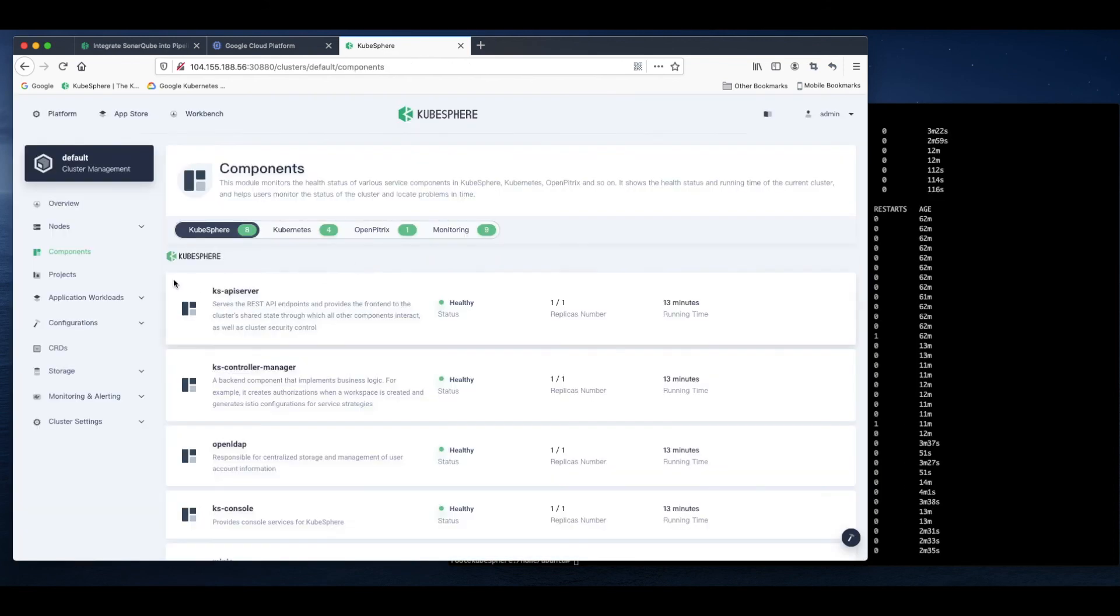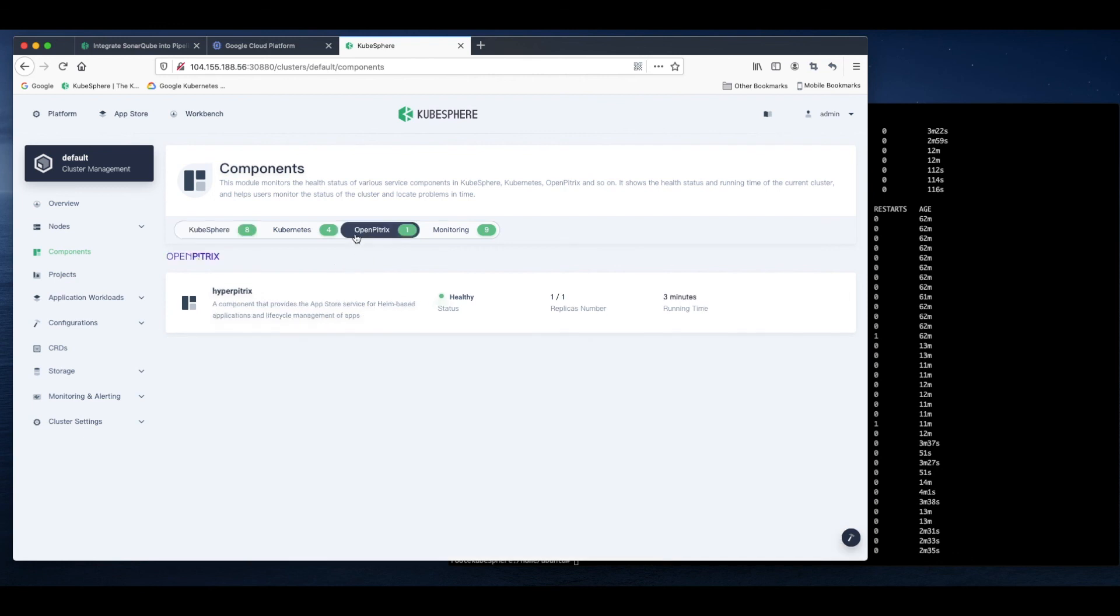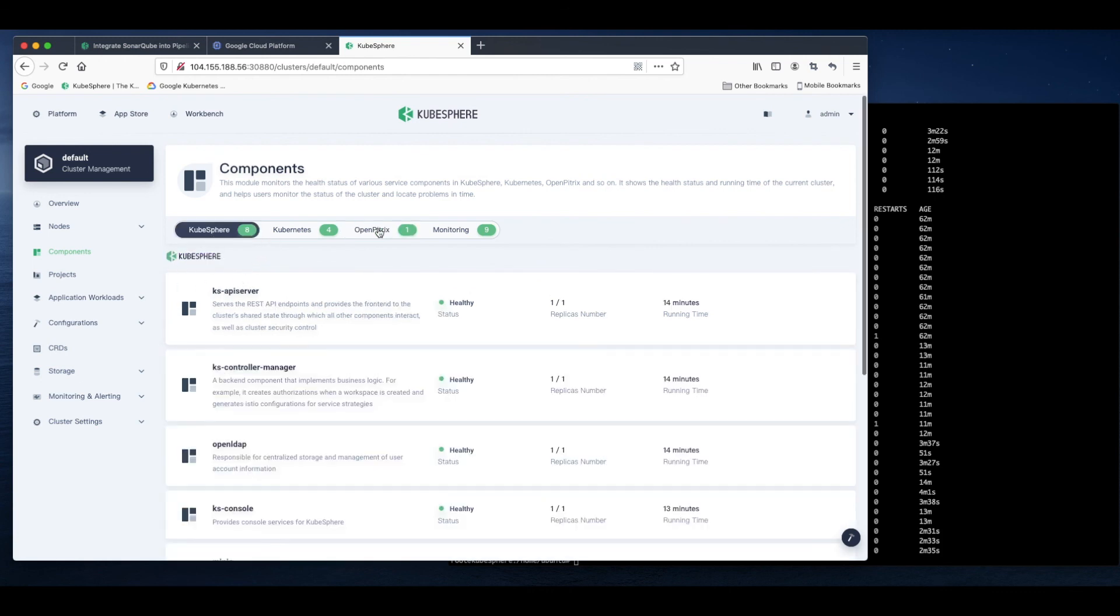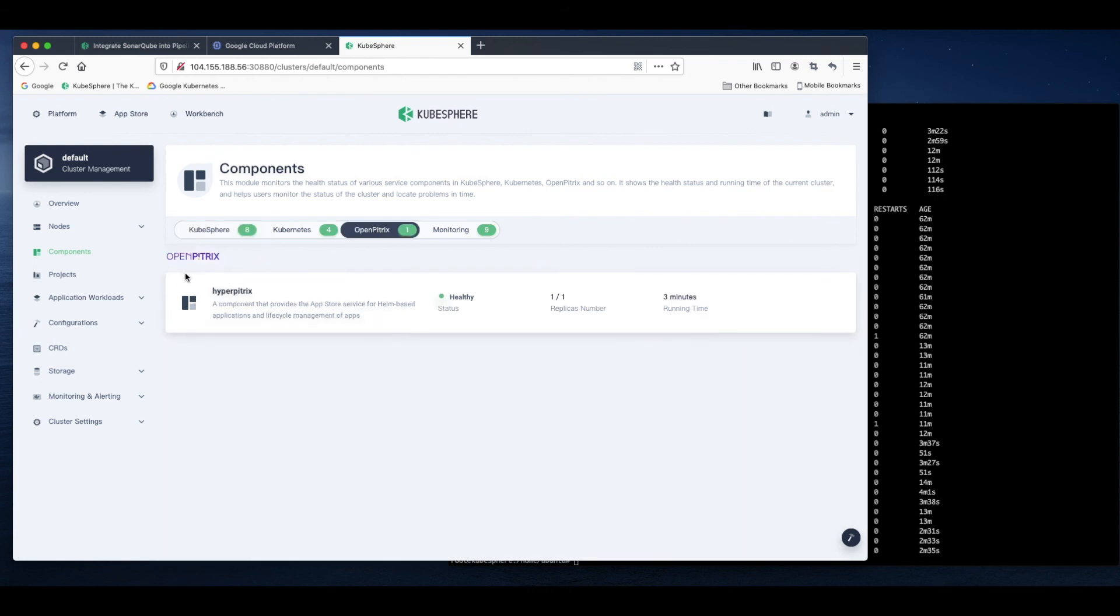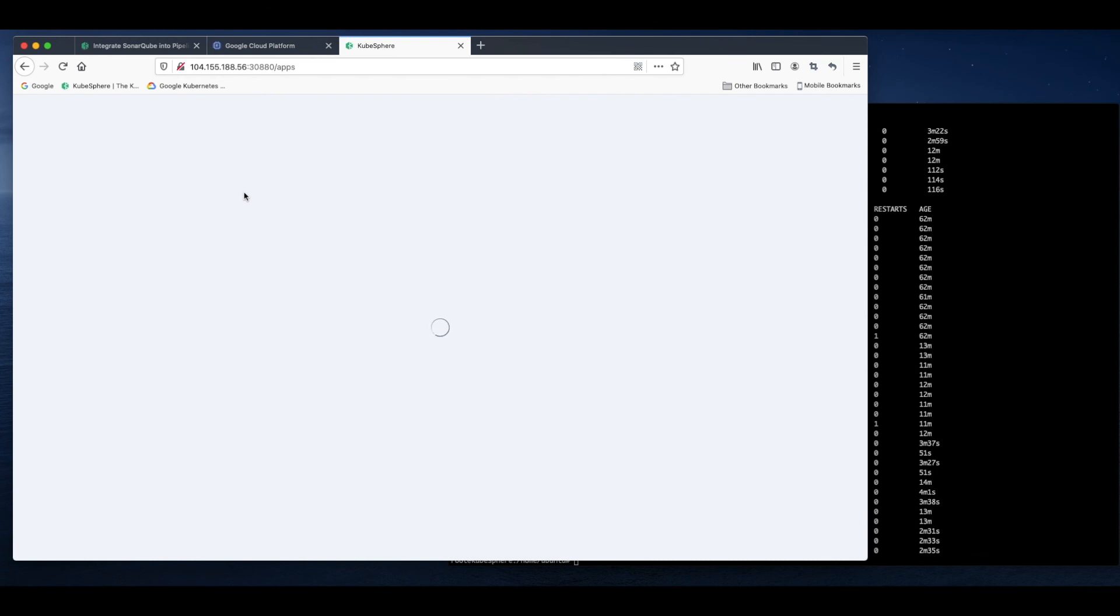Wait for a while and refresh the page. You can see the tab OpenPitrix appear when the App Store is installed successfully. So that's OpenPitrix. We can go to the App Store.